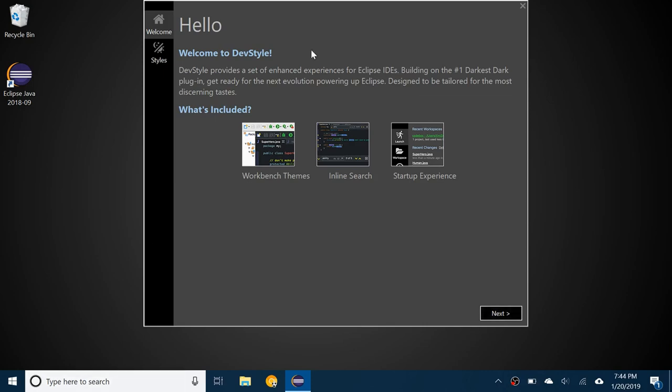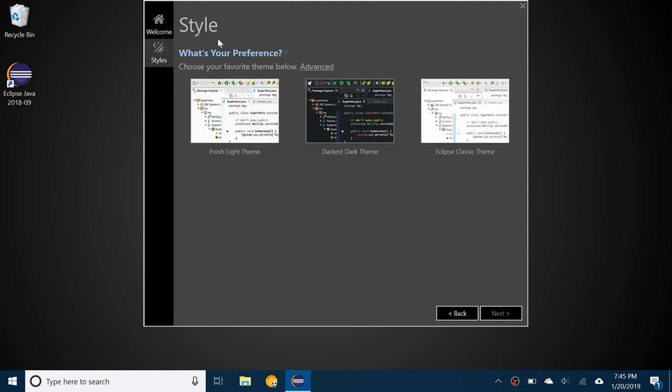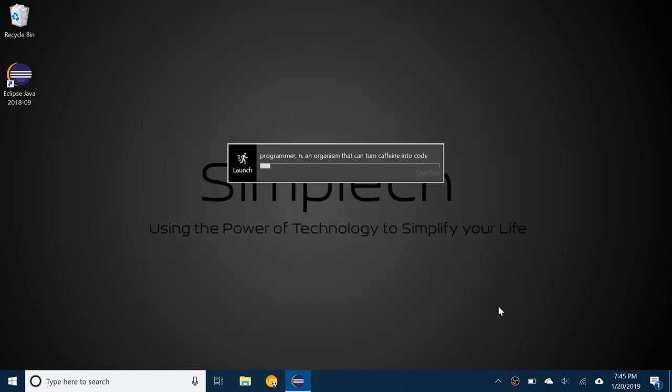Here we go, it says Welcome to DevStyle and it includes enhanced experiences for Eclipse IDEs, including workbench themes, inline search, and startup experience. If I go to Next it's showing me the style with different options. I'm going to click on Darkest Dark Theme because that's what we're here for and go to Next. Every time it has a different kind of quote or saying here which I really like.